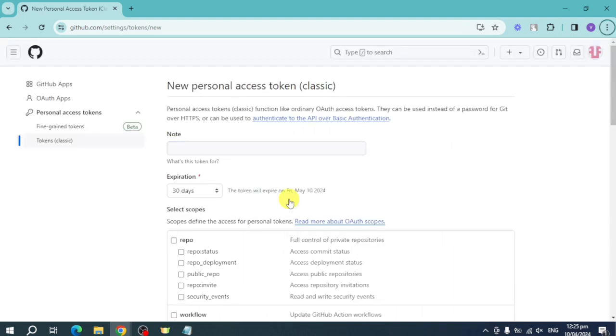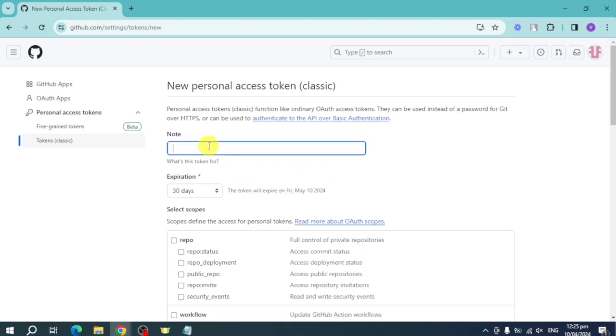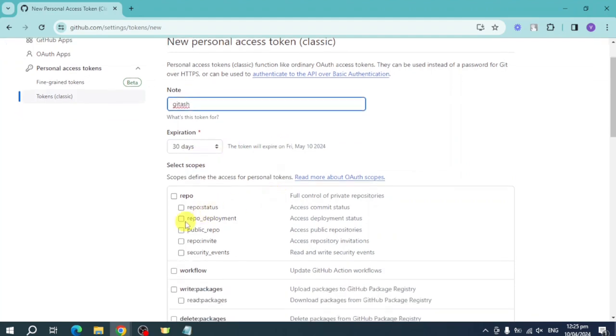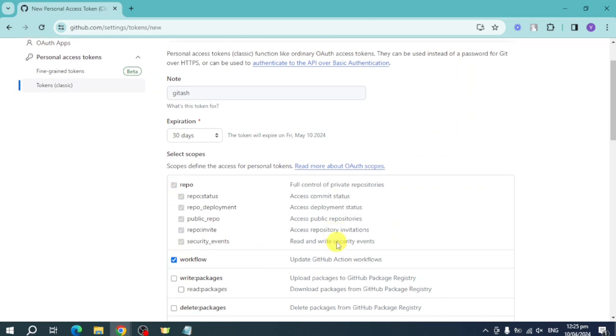In here, just name the token. Let's name it Git Bash. Then you can make this expiration right here and also put in here a repo status for this one as well as the workflow.